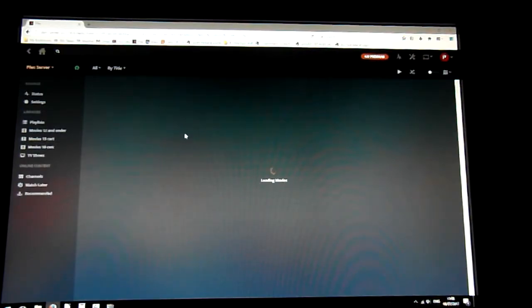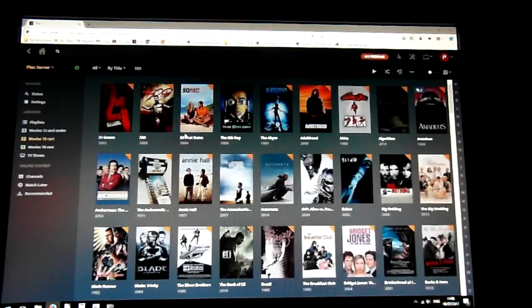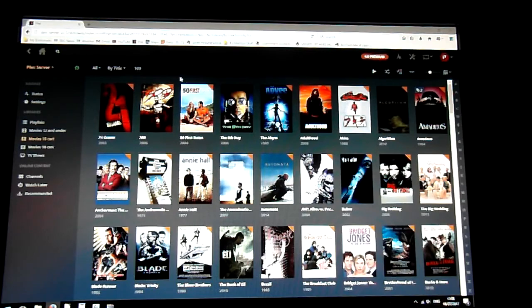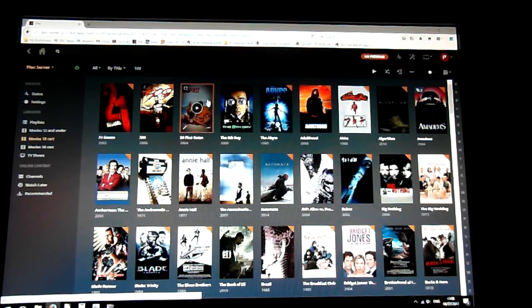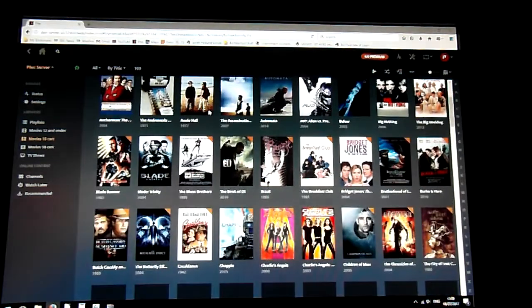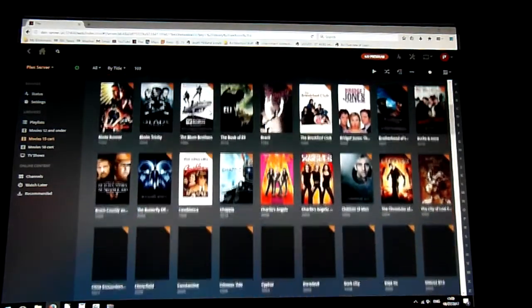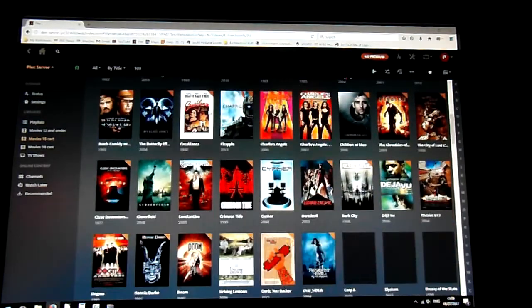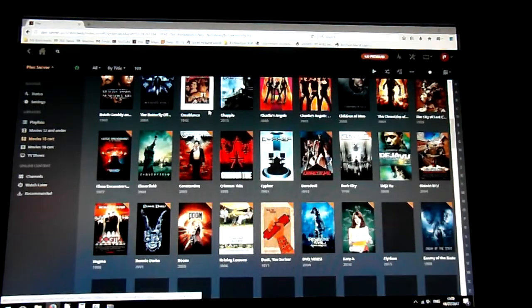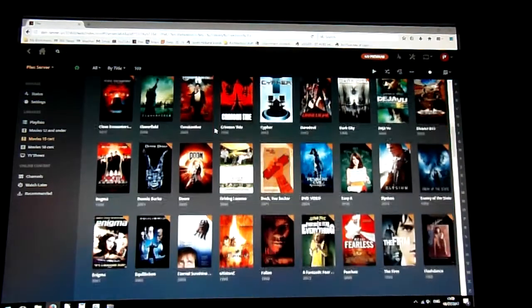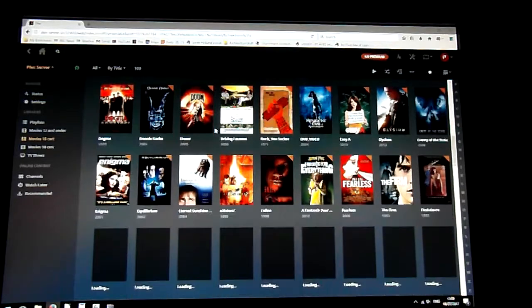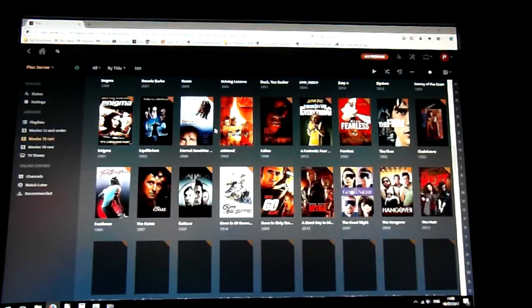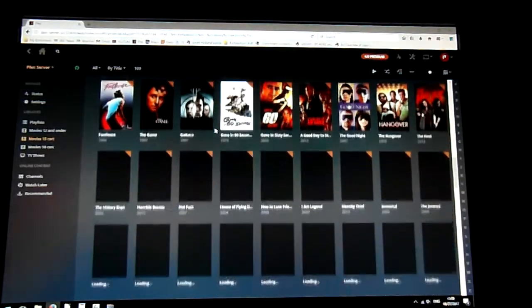Previously, when I added libraries of all of my movies, as I'm showing here, I've got 169 in this library. It did take about two hours or so to download all of the information. But when I did that on this machine, it was all done in about 30 minutes.